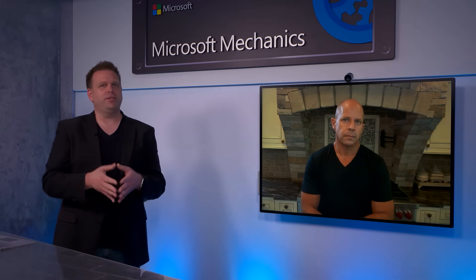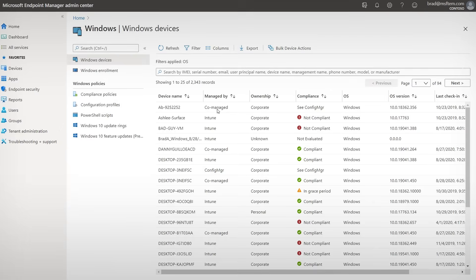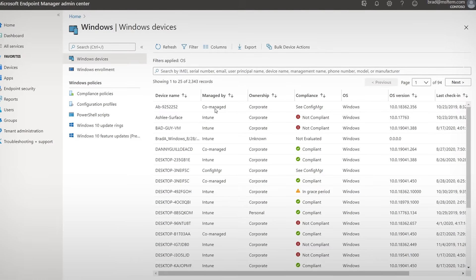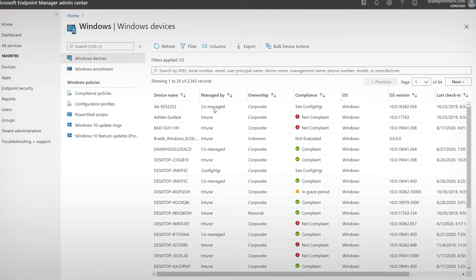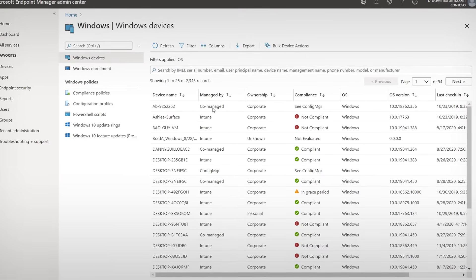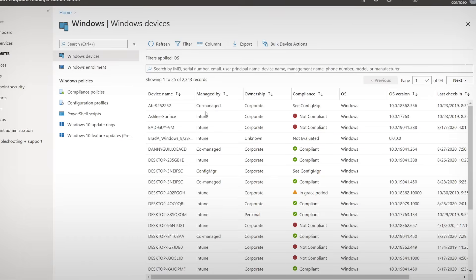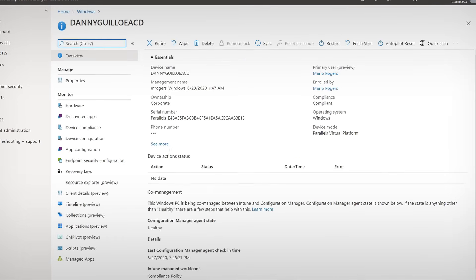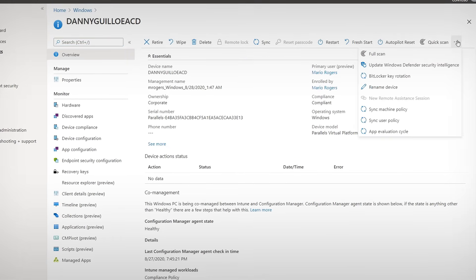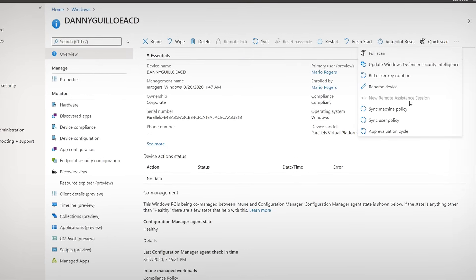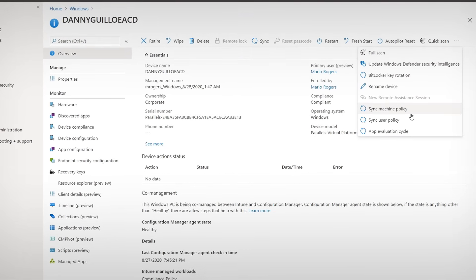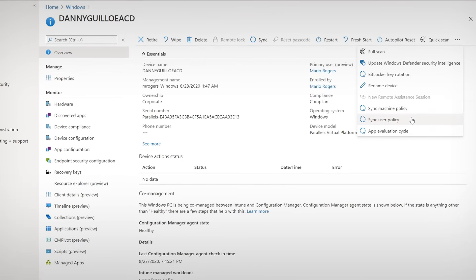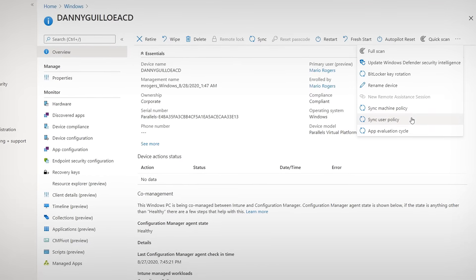Nice. So we're familiar then with the concept of co-management, where you can decide different aspects that are managed by either Intune or Configuration Manager. And last time you were on Mechanics, we actually saw something called Tenant Attach, where you get a unified list then of the devices and don't need to choose between one tool or the other. But you can, as you can see here, you can actually initiate things like machine policy and user policy sync directly from the Mem Admin Center. This is a huge update and simplification that enables organizations and customers to attach the Microsoft 365 Cloud to their Config Manager deployment.